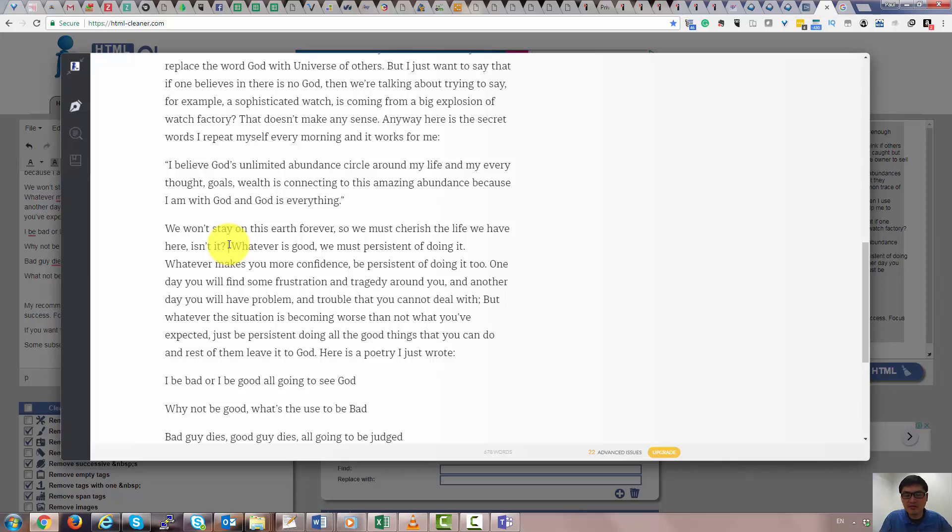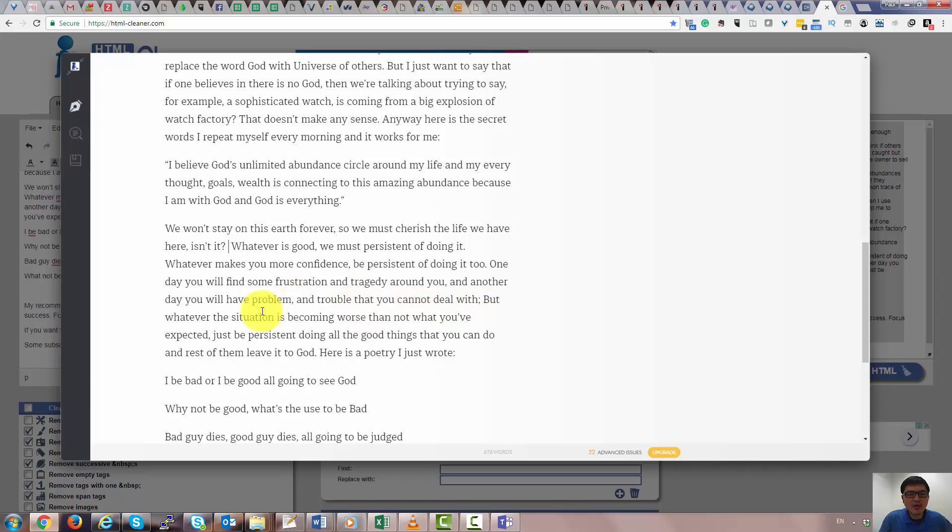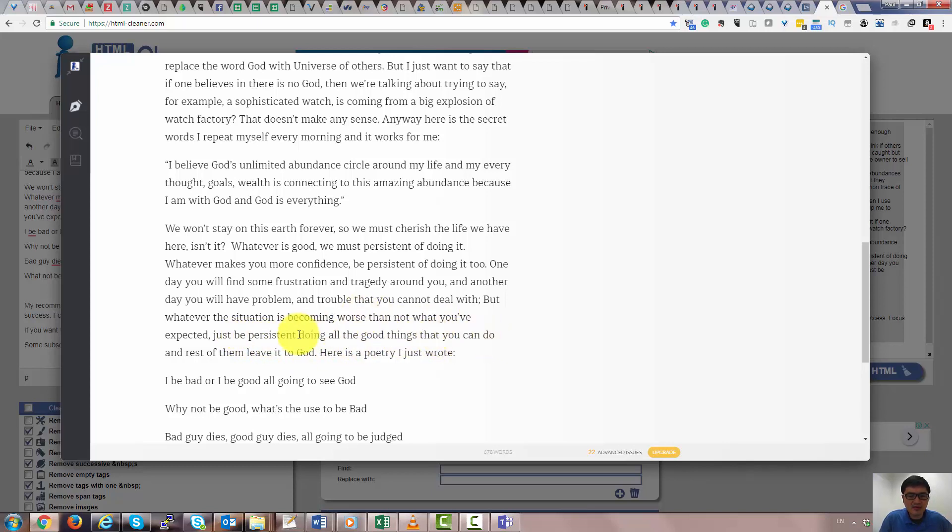Do it, do it. So you could create this video. So whatever is good, we must persist in doing it. Whatever makes you more confident, be persistent doing it too. One day you'll find some frustration trying to surround you. Another day you'll have a problem and trouble that you cannot deal with. But whatever the situation is becoming worse than what you have expected, just be persistent doing all the good things that you can do and leave the rest to God.